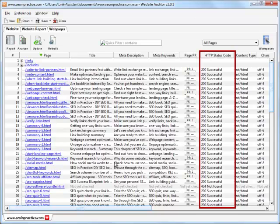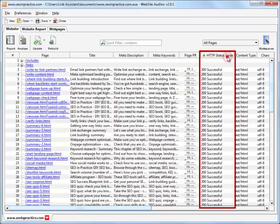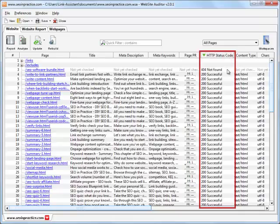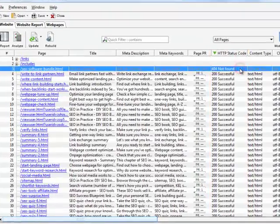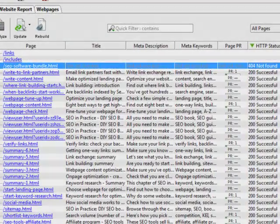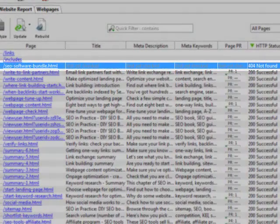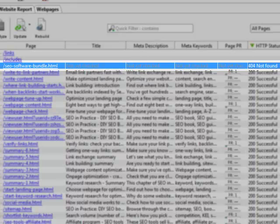Load problems on a single page can undermine the rankings of all others. We're looking through the HTTP status code column to see how we're doing. It seems our page seosoftwarebundle.html has error 404 not found, and we should fix it right off.